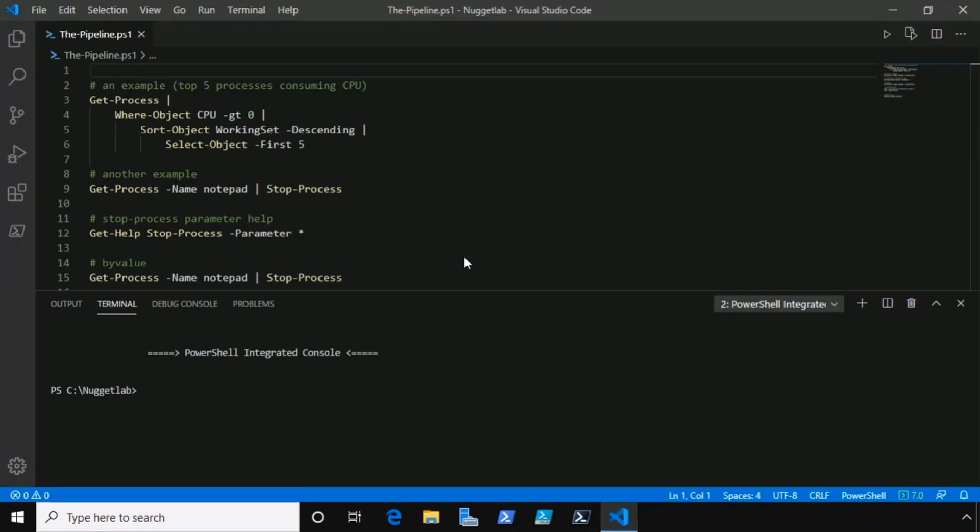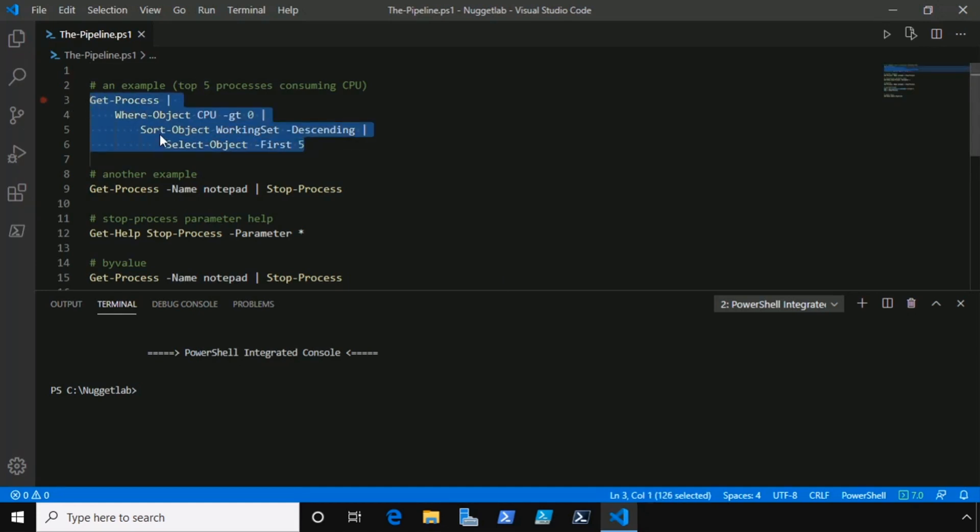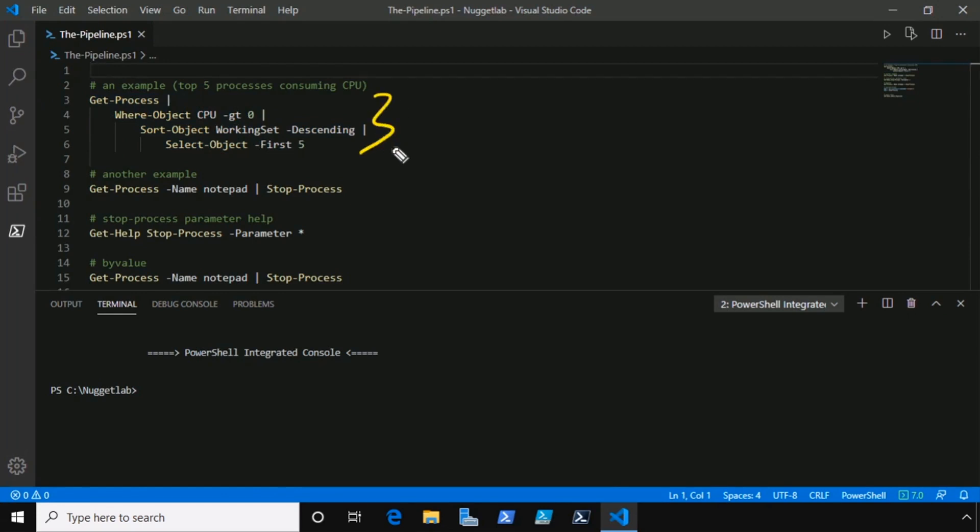Let's begin by bringing up Visual Studio Code and looking at an example of a command that utilizes multiple pipeline operators. The purpose of this command is to return the top five processes on this system by memory that are consuming CPU cycles.